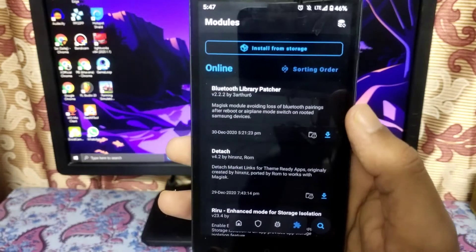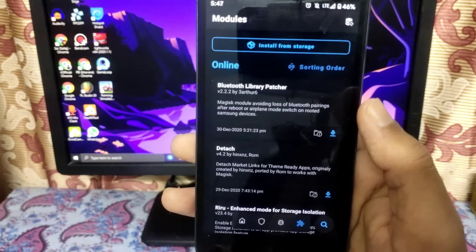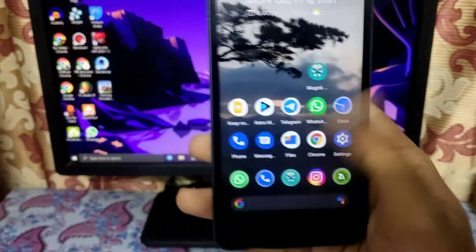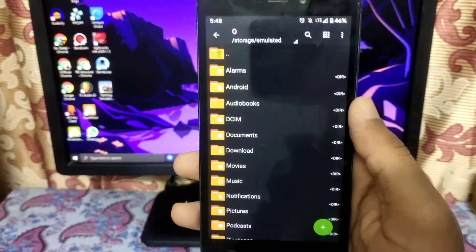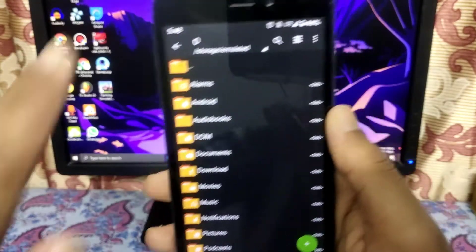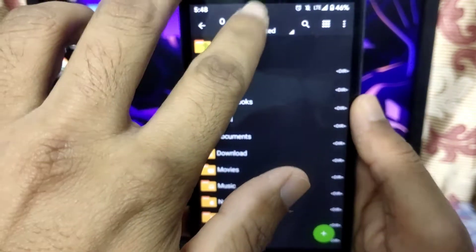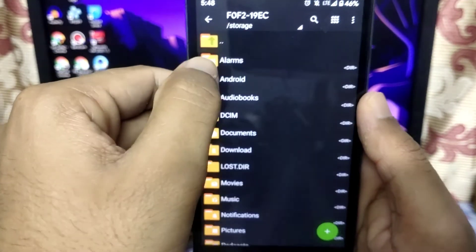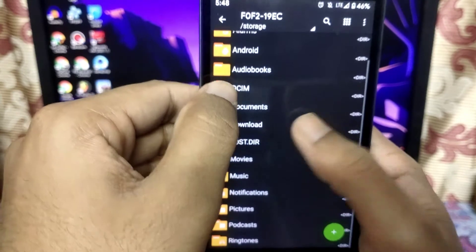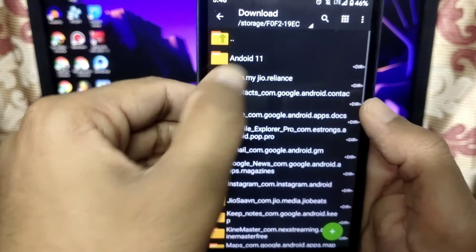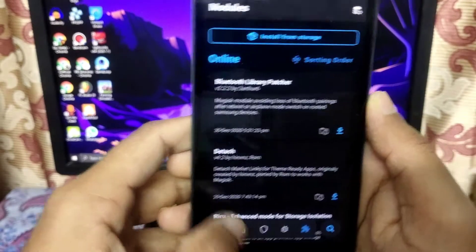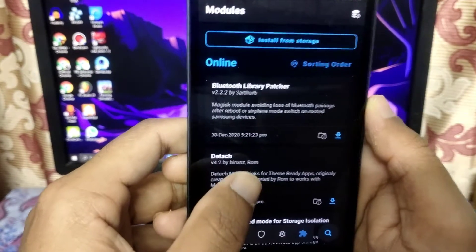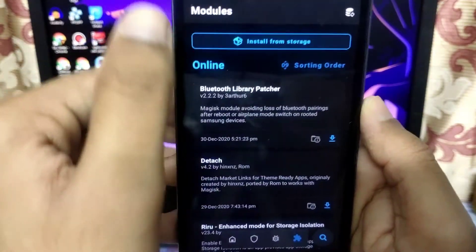Open Magisk Manager and click the install button. I've put a link in the description — you have to download that file which is ViPER for Android. Here it is in the SD card.